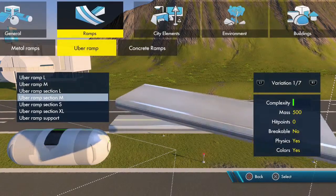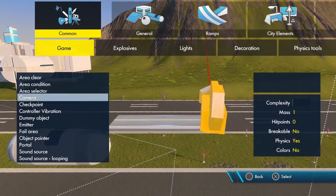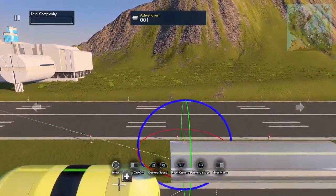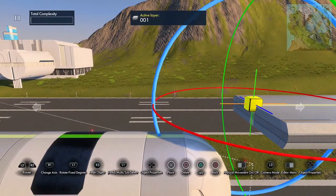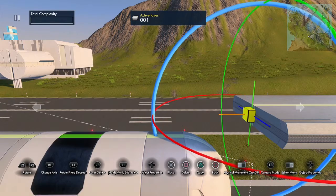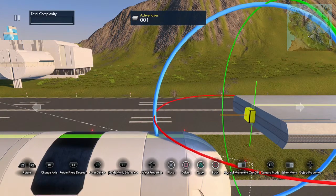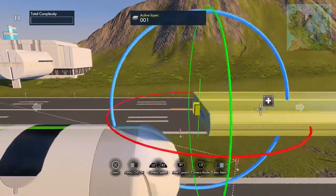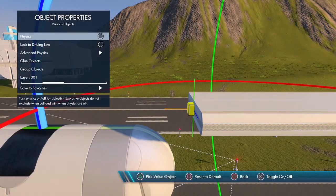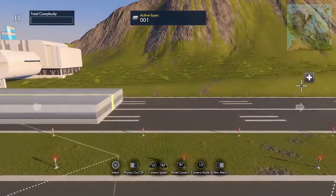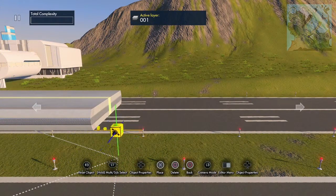First let's set up the wings. What we need to do is set up a dummy object and then we need to change the pivot point. Put this right here on the edge of the track piece - try to get as close as you can. Now we're going to change the pivot type to manual, select the pivot, and move it down to the other end. Put it right there.